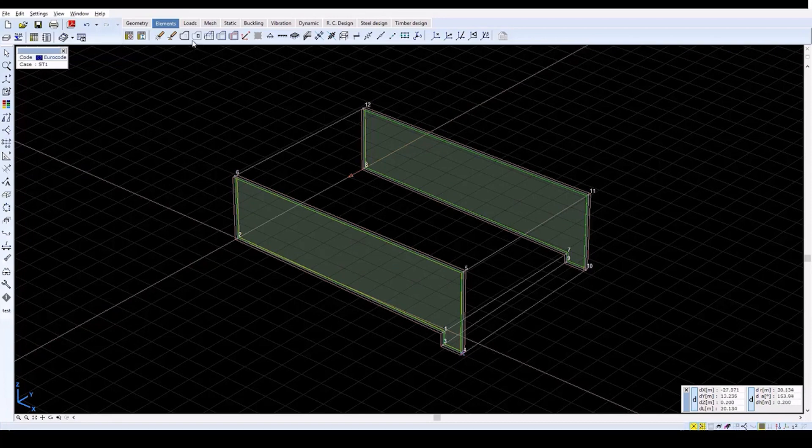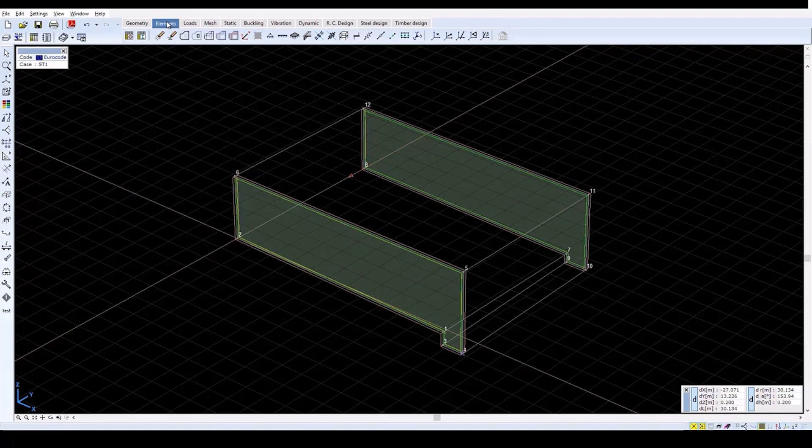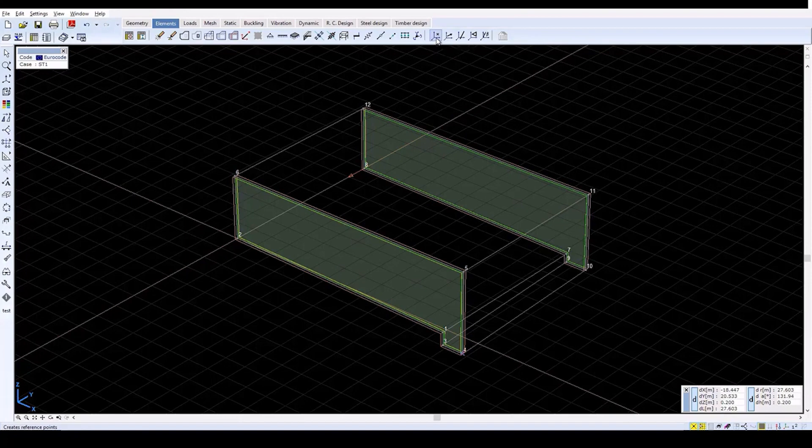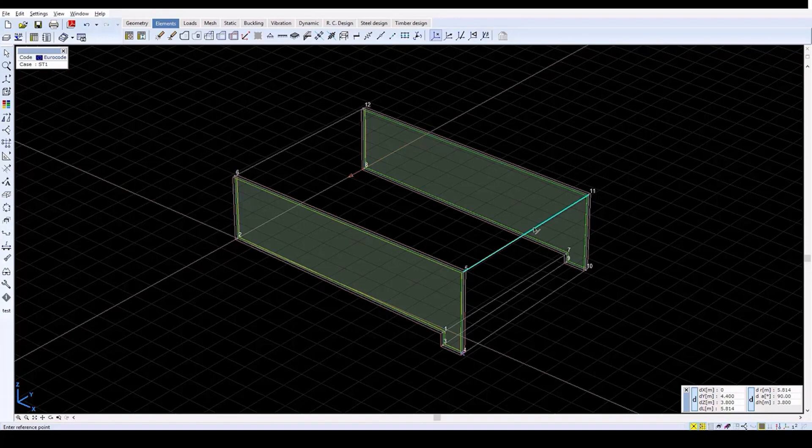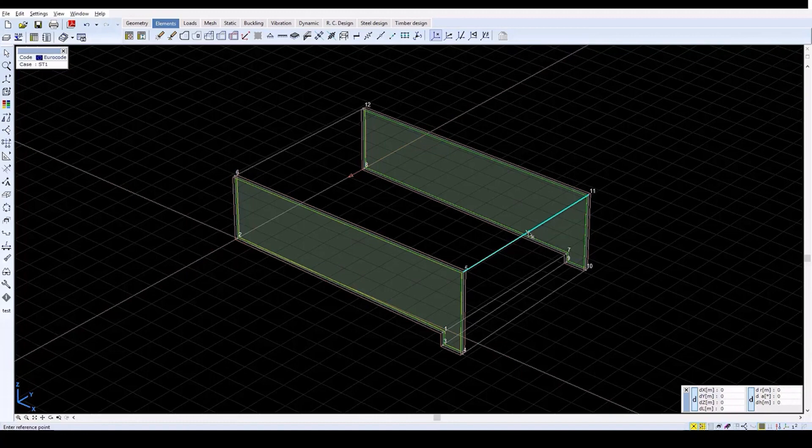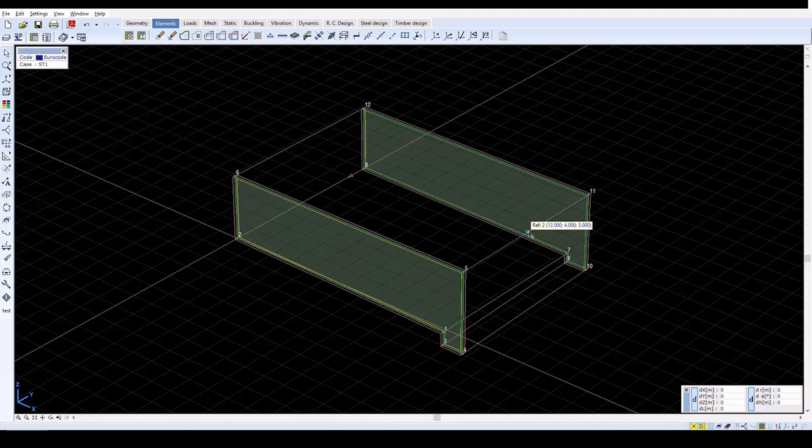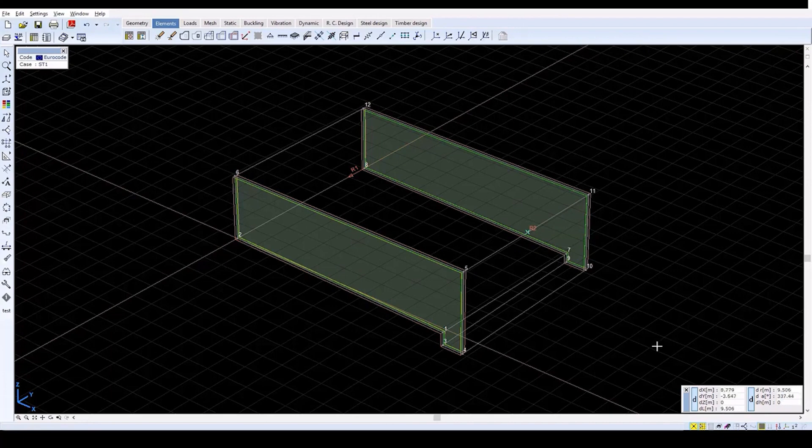In this example, a reference point will be used to define the orientation of the local z direction of the domains. And a reference plane will be used to define the x and y axes. Click on the reference point icon on the elements tab, and click on the center point of the line between nodes 5 and 11. Then press Escape to exit the function. Now, in the numbering speed button, check the reference box. An R2 label will appear over the new reference point.